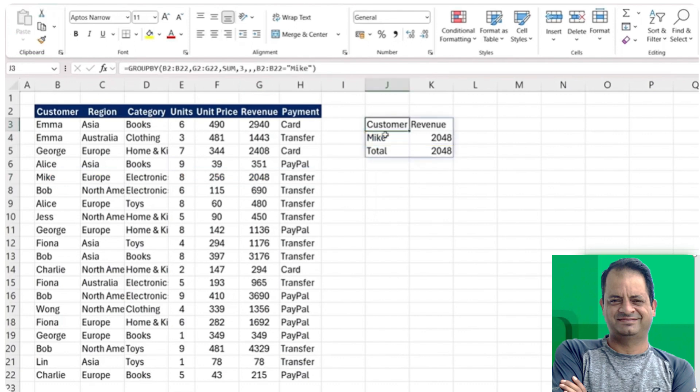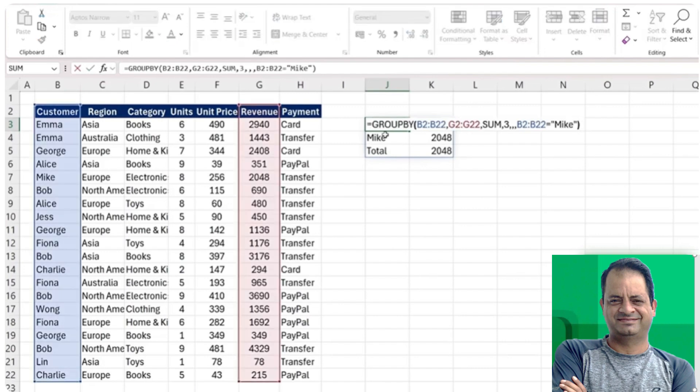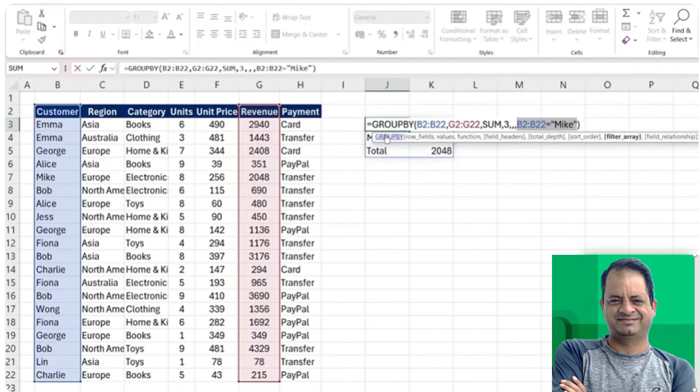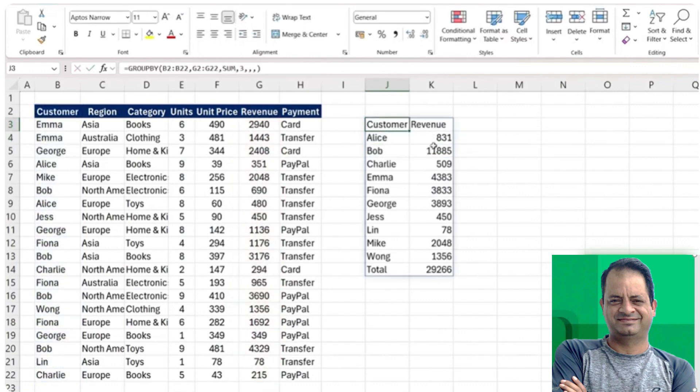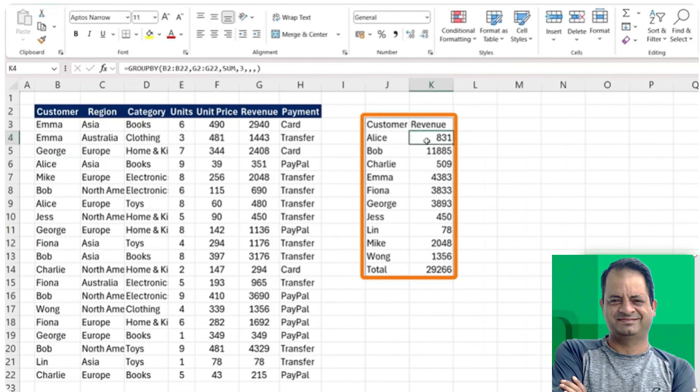Another feature that's quite similar to filtering is sorting, which is also built into the GROUPBY function. So let's actually delete this whole Mike filter here. I'm just going to close that for the time being. We've got the full list, which is quite long, but it would be good maybe to just order it.